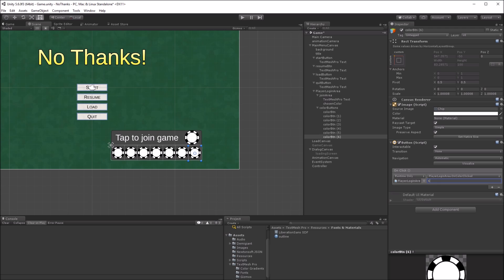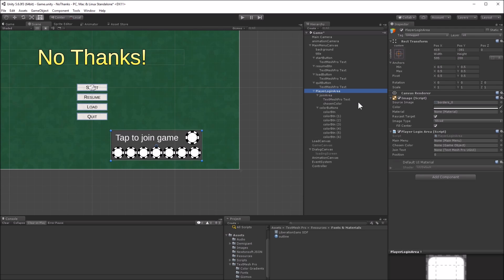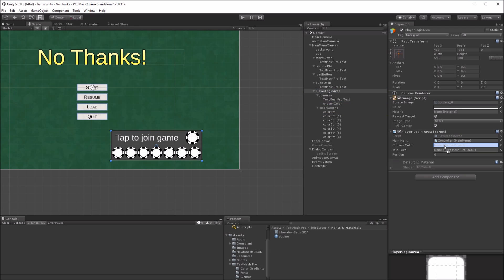The player login script controls some of its UI objects. I'll tell it which child objects are which, by setting its members. Drag in the controller for the main menu, and chosen color and join text from the join area.